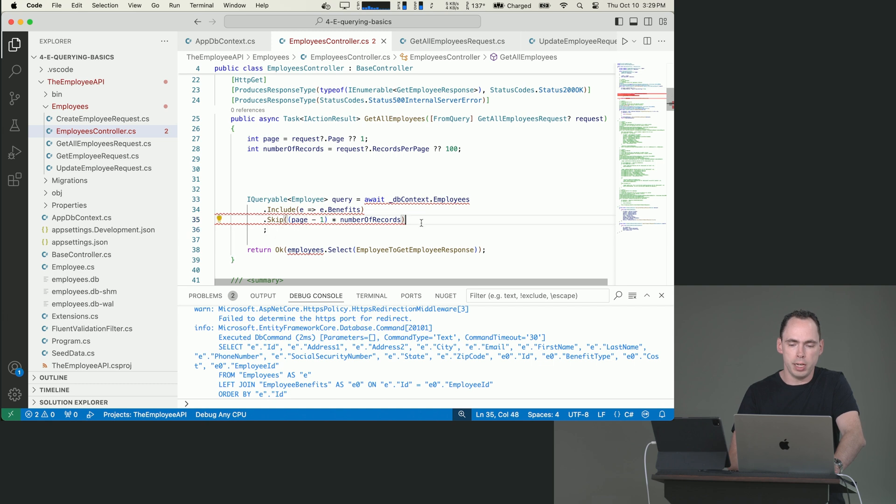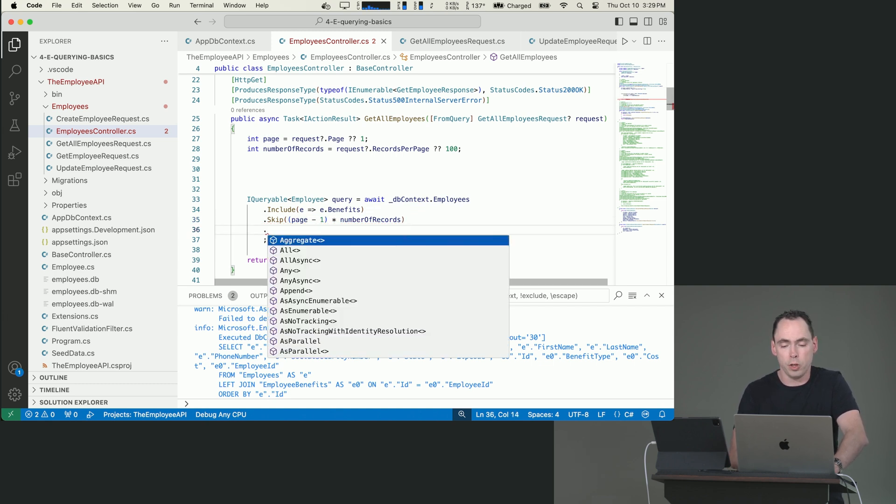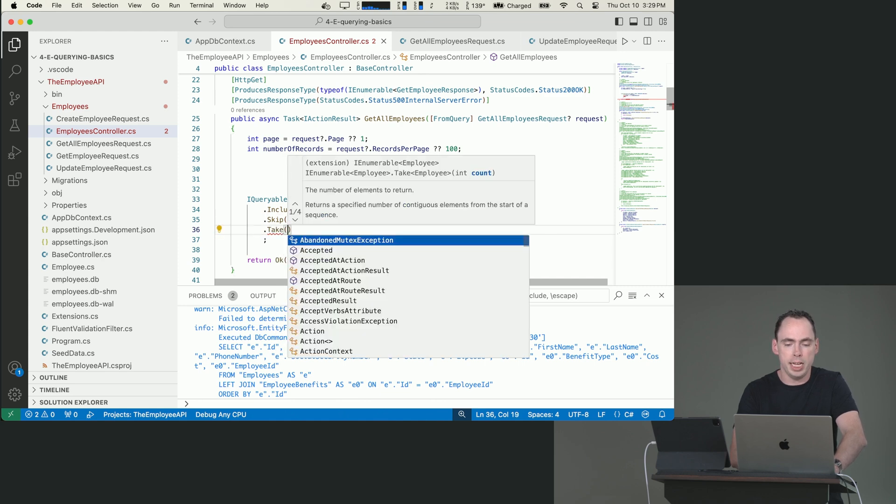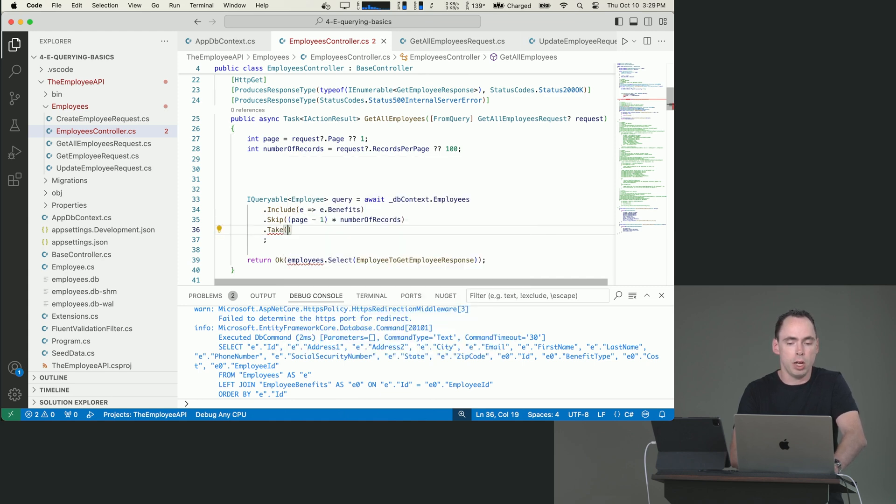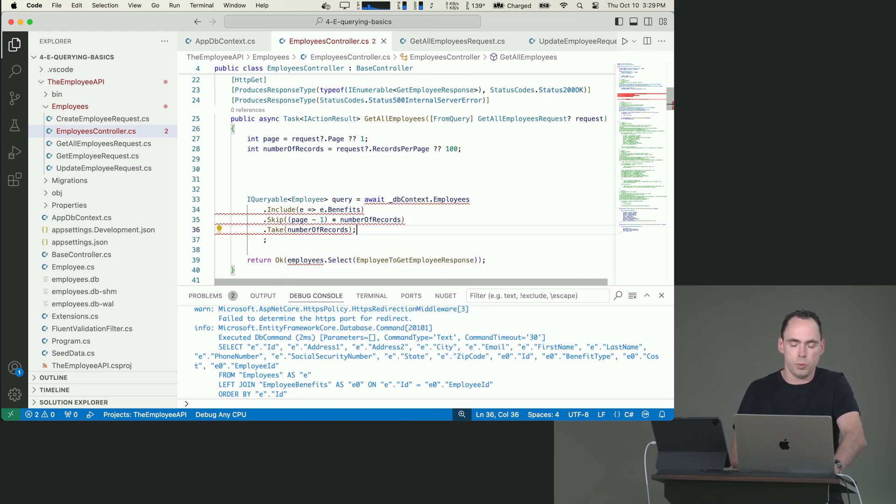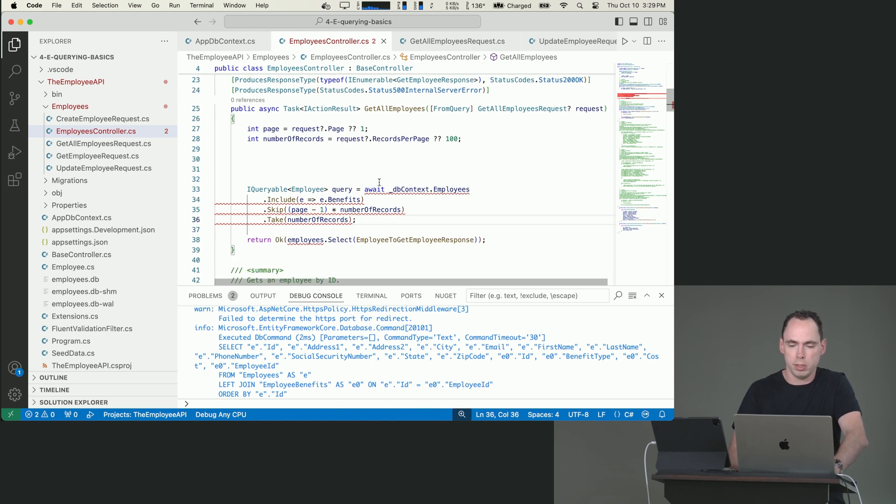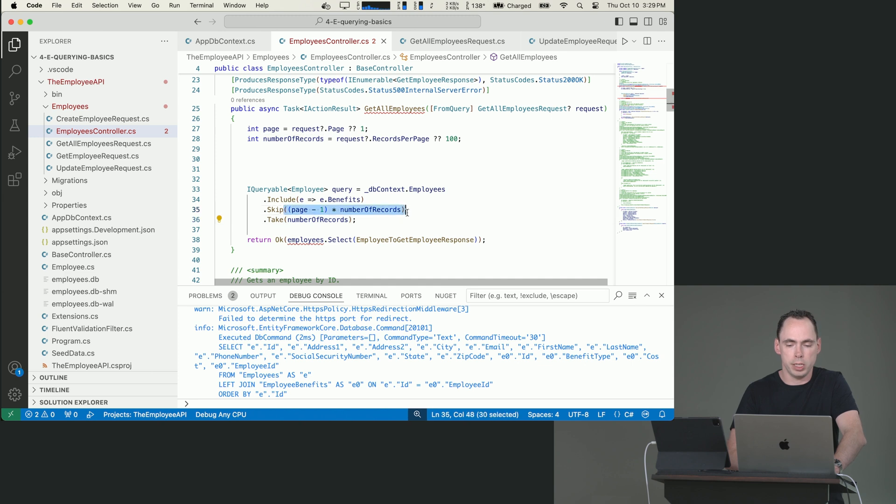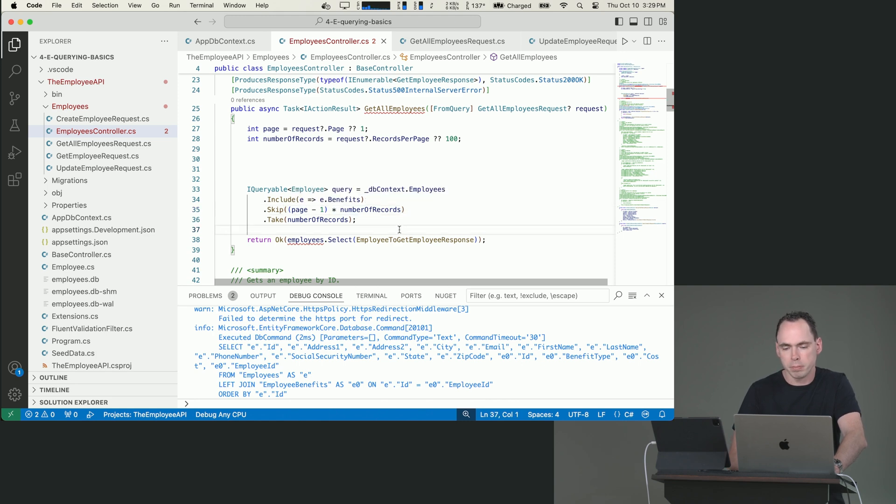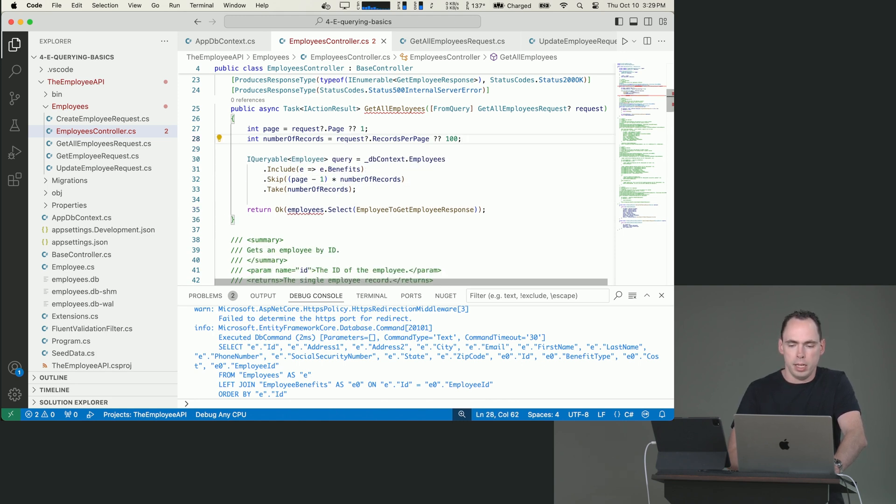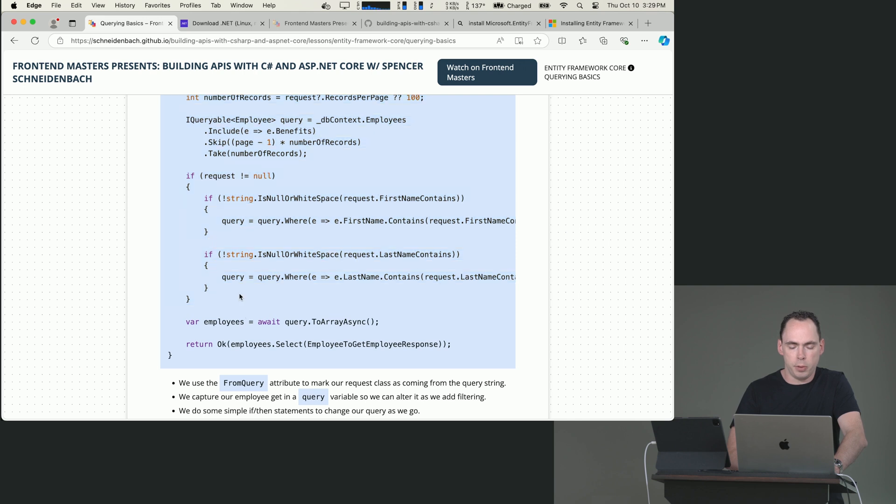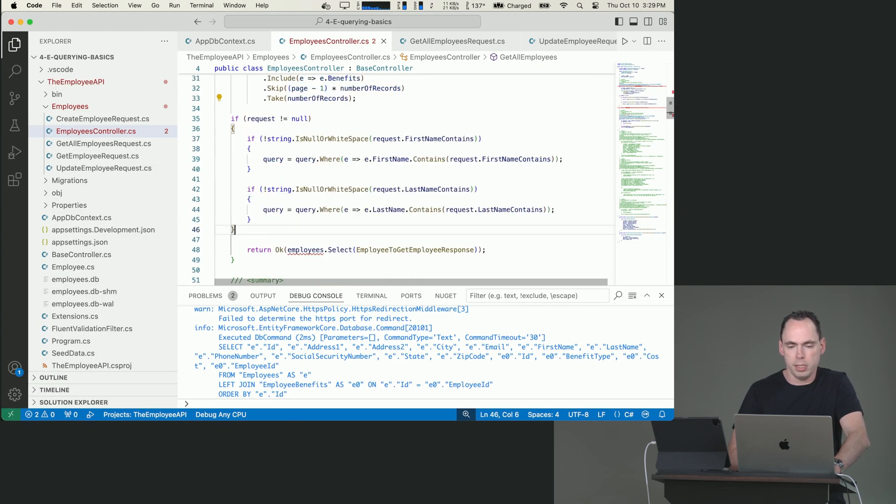So we're saying here that we only want this number of records. We only want to skip this many. So if they request page one, one minus one is zero. So it won't skip any records and we want to include benefits. Now we can add in this part and basically say if our request is not null, then we can build upon our query based on the value of the request.